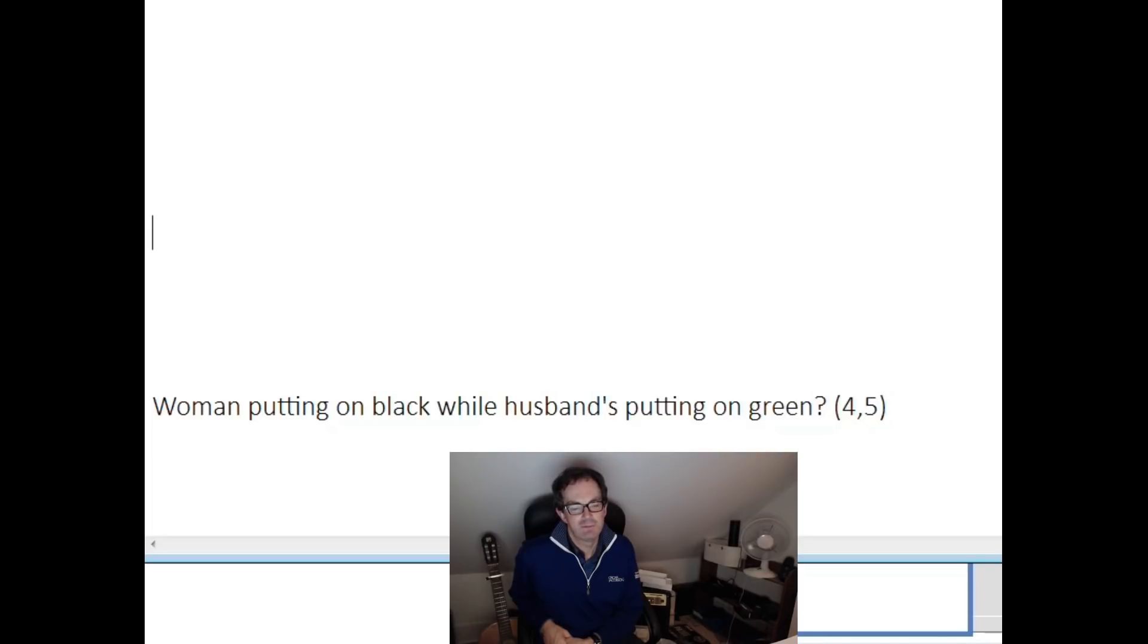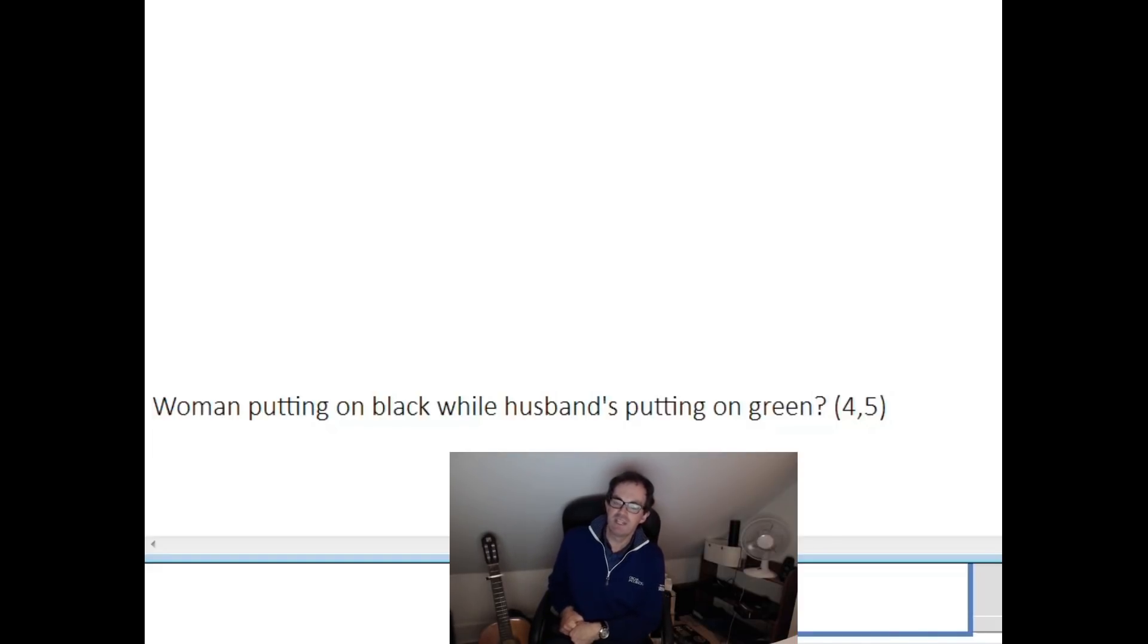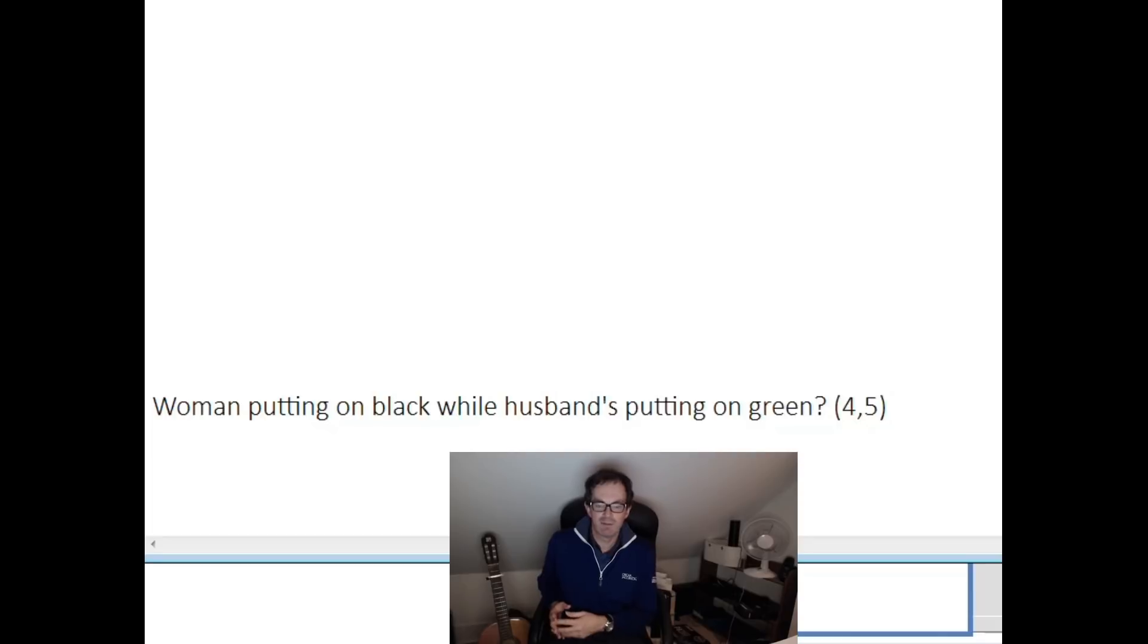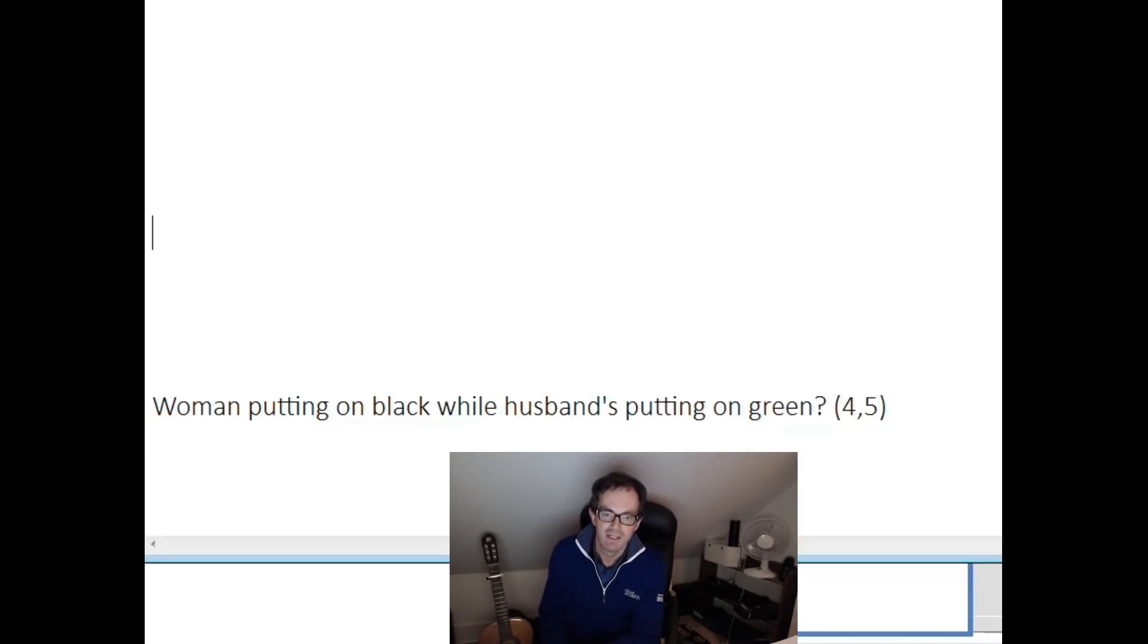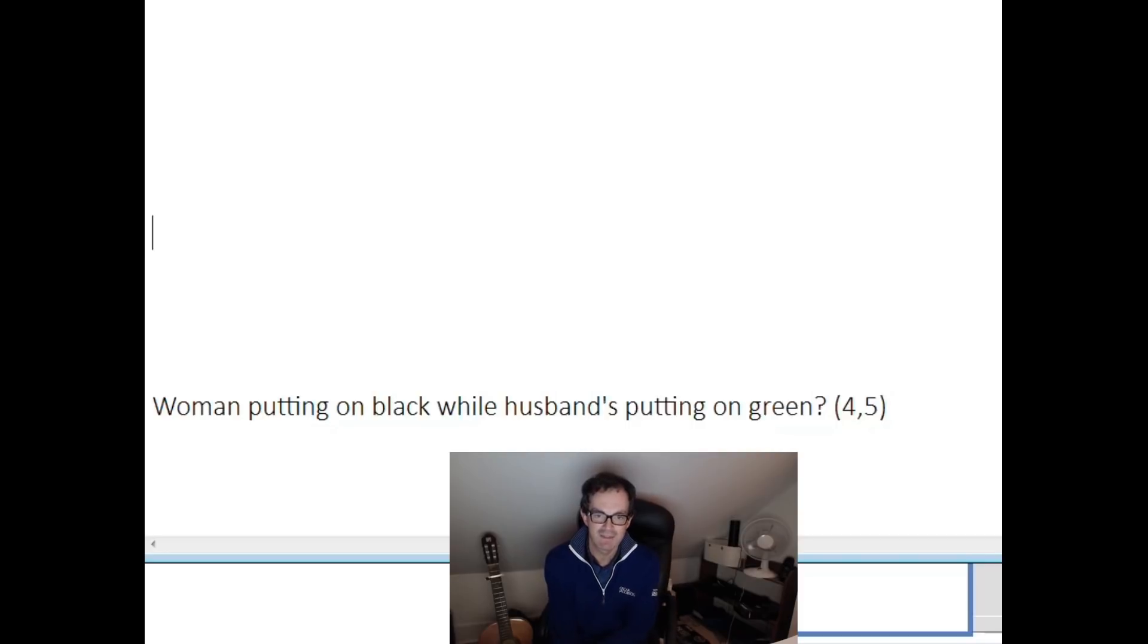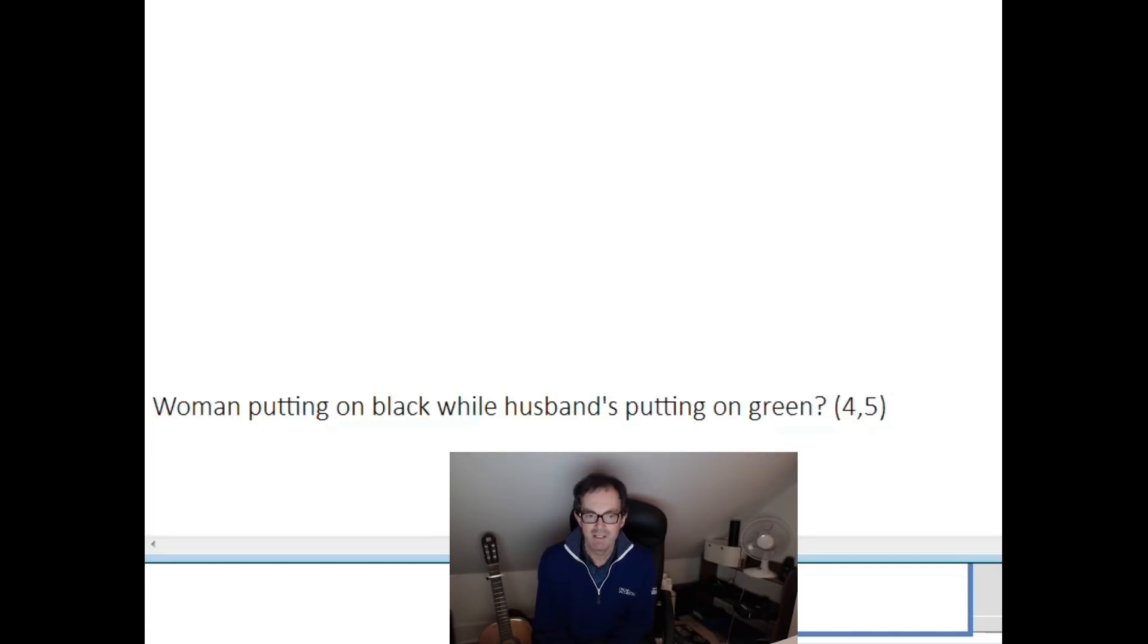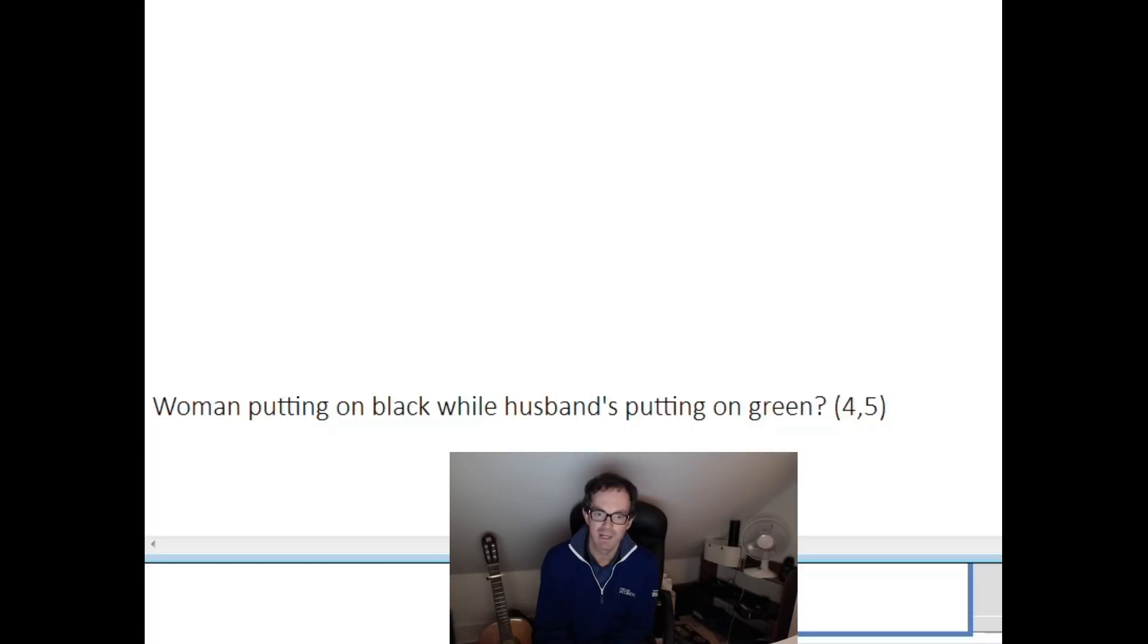The critical thing to solving this clue, which I admit wasn't the first thing I thought of—Mark actually told me he read this clue immediately in the correct way and therefore never even appreciated its brilliance, which I find incredible—but what we need to do is realize that we can read the word 'putting' there, the second putting, 'husband's putting on', as 'putting' (golf). If we read the clue that way, all of a sudden it becomes completely simple. So: woman putting on black while husband's putting on green.